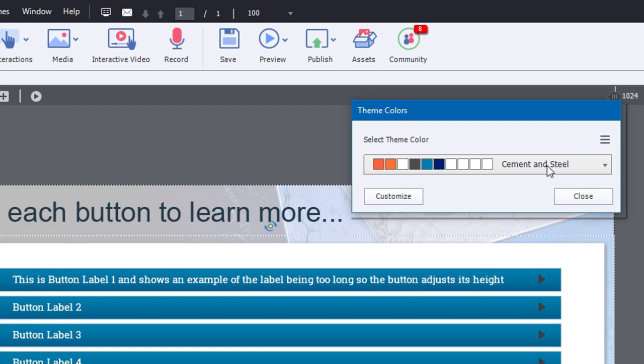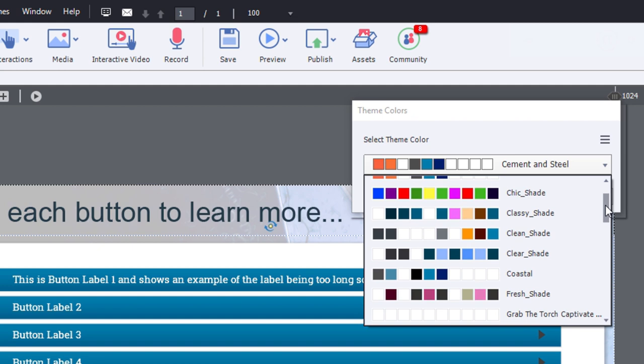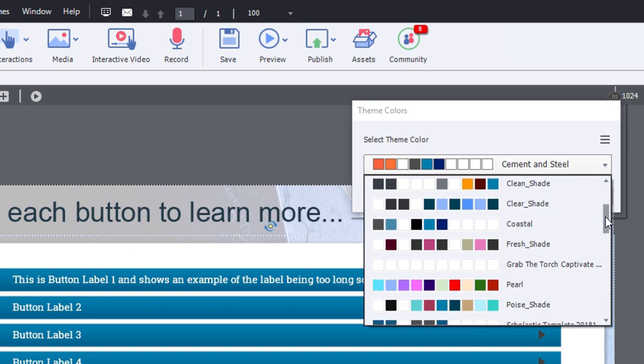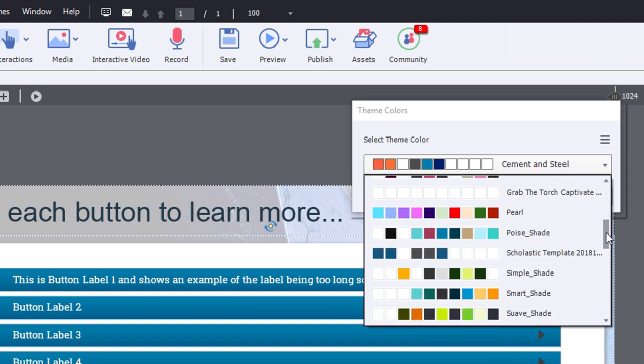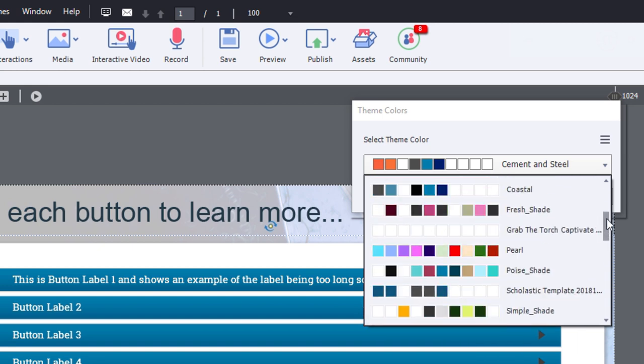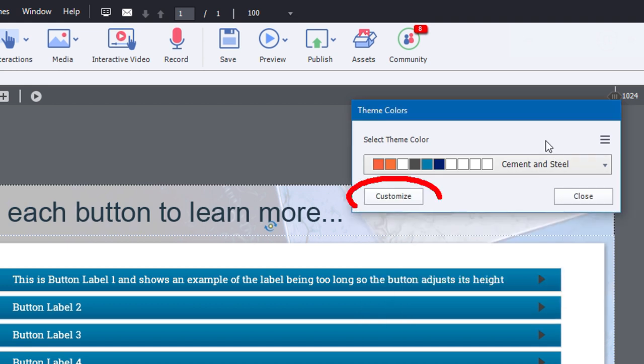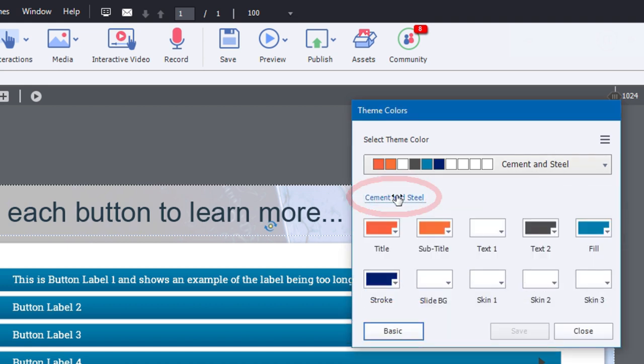Now, this particular theme is cement and steel, and it's using these particular colors there. But of course, I don't want to necessarily just choose one of the other theme sets. I want to make more specific choices. So I'm going to click on this customize button here.